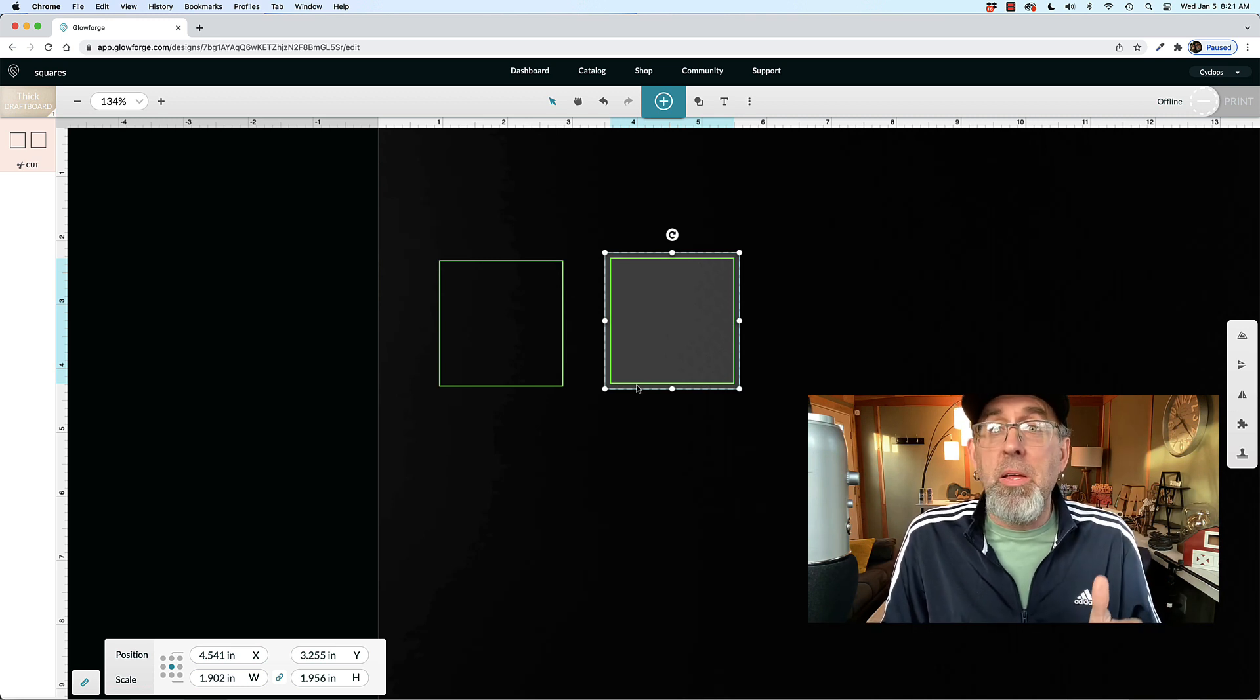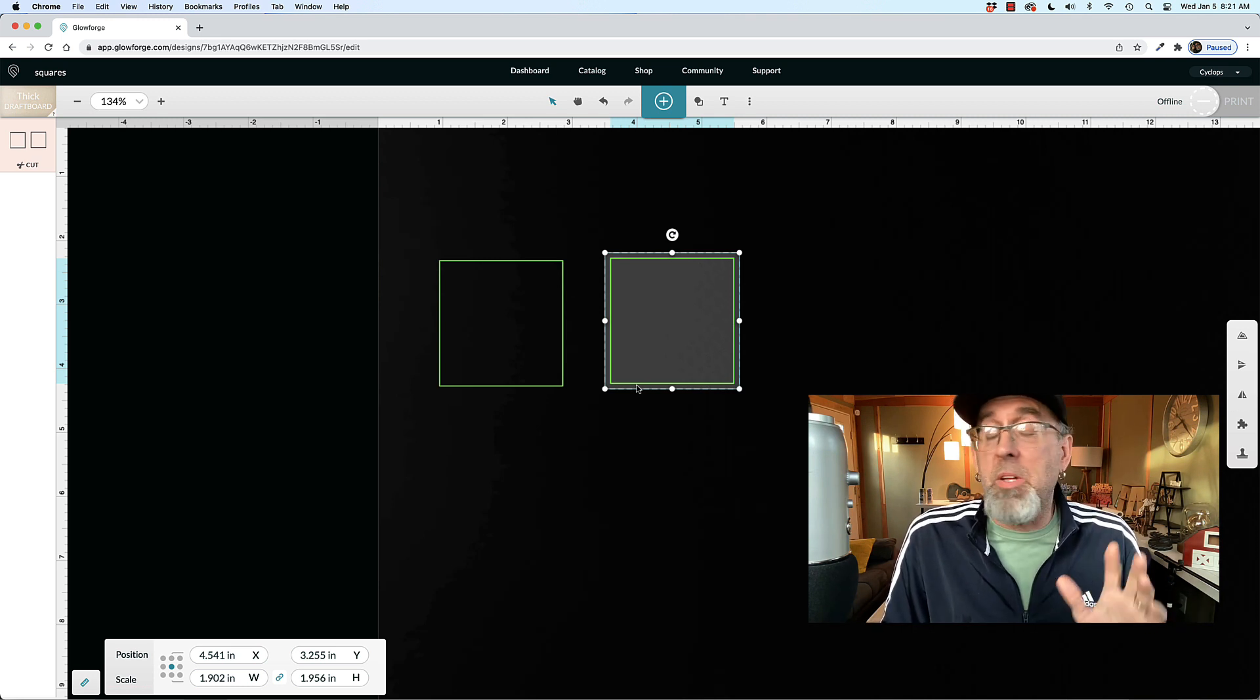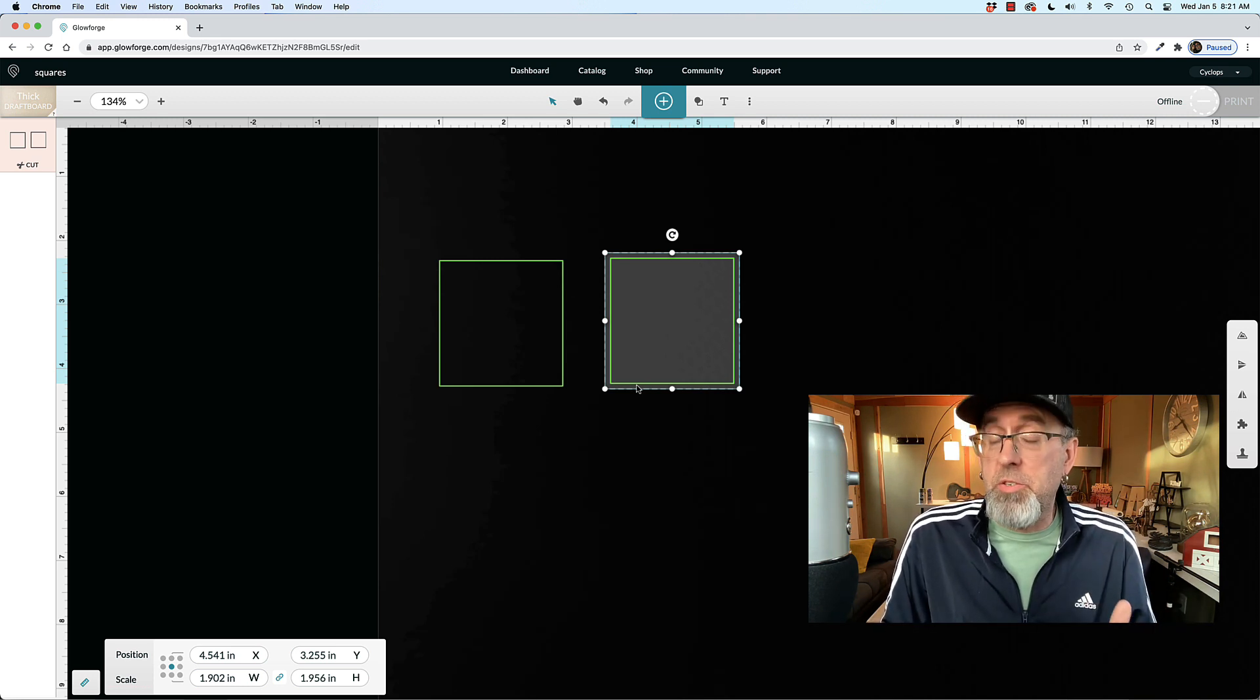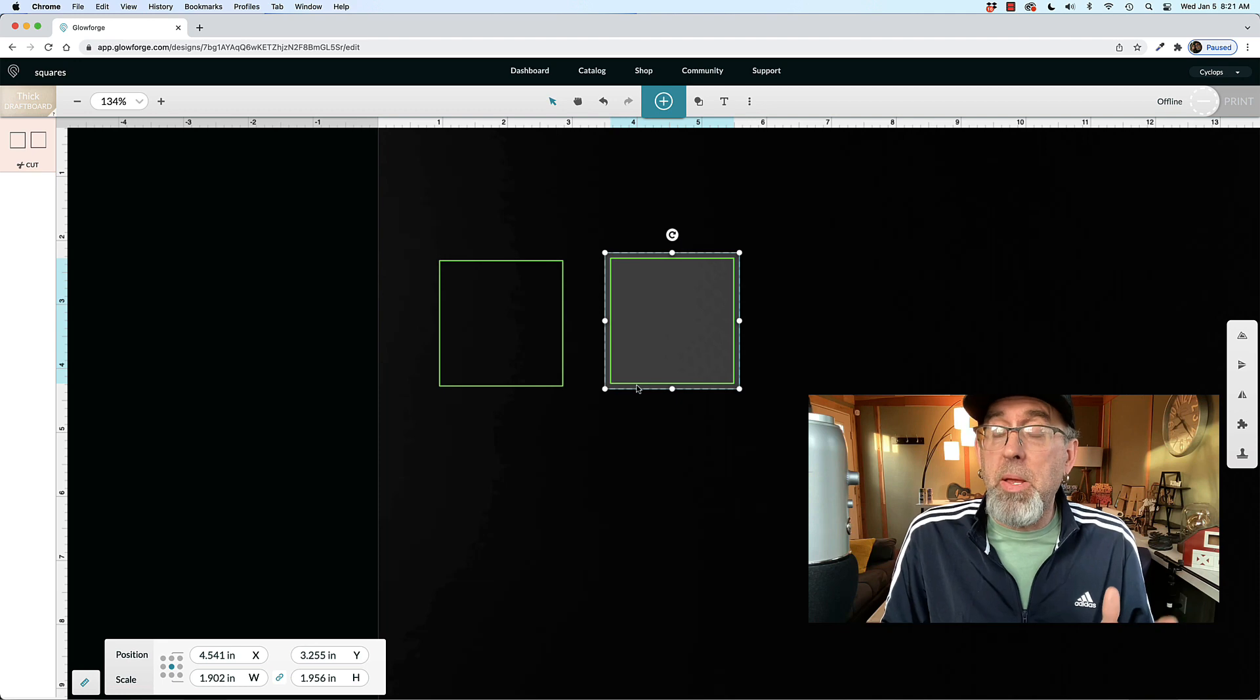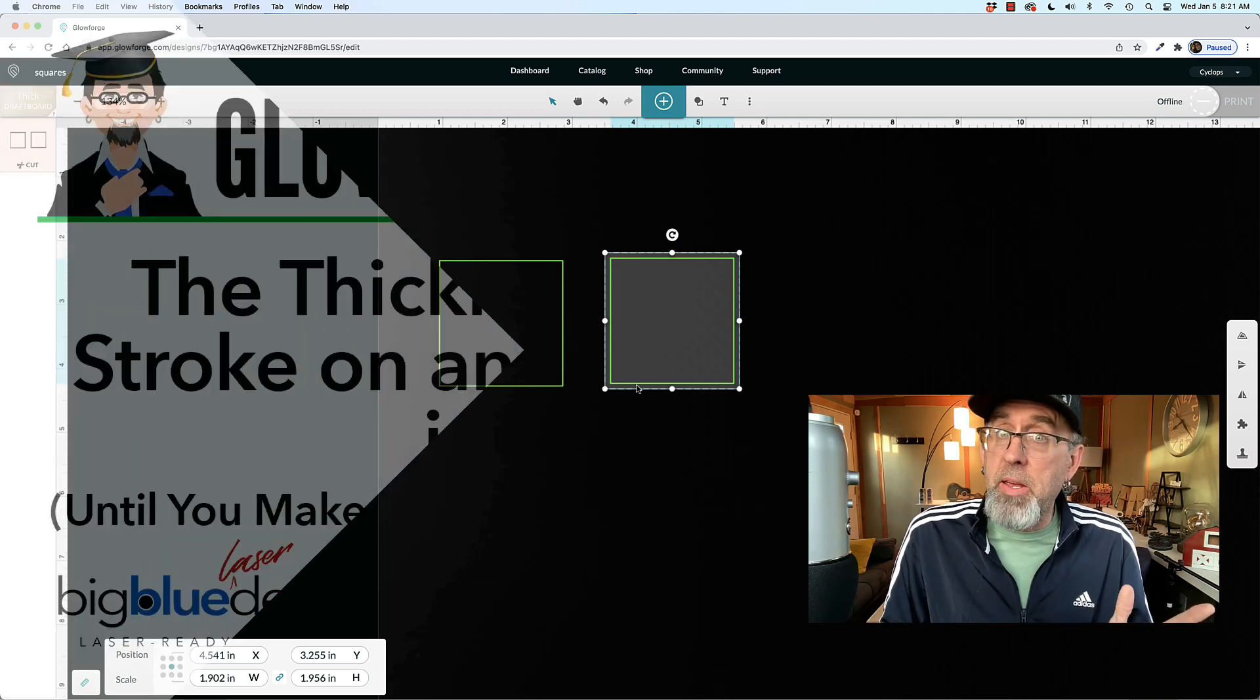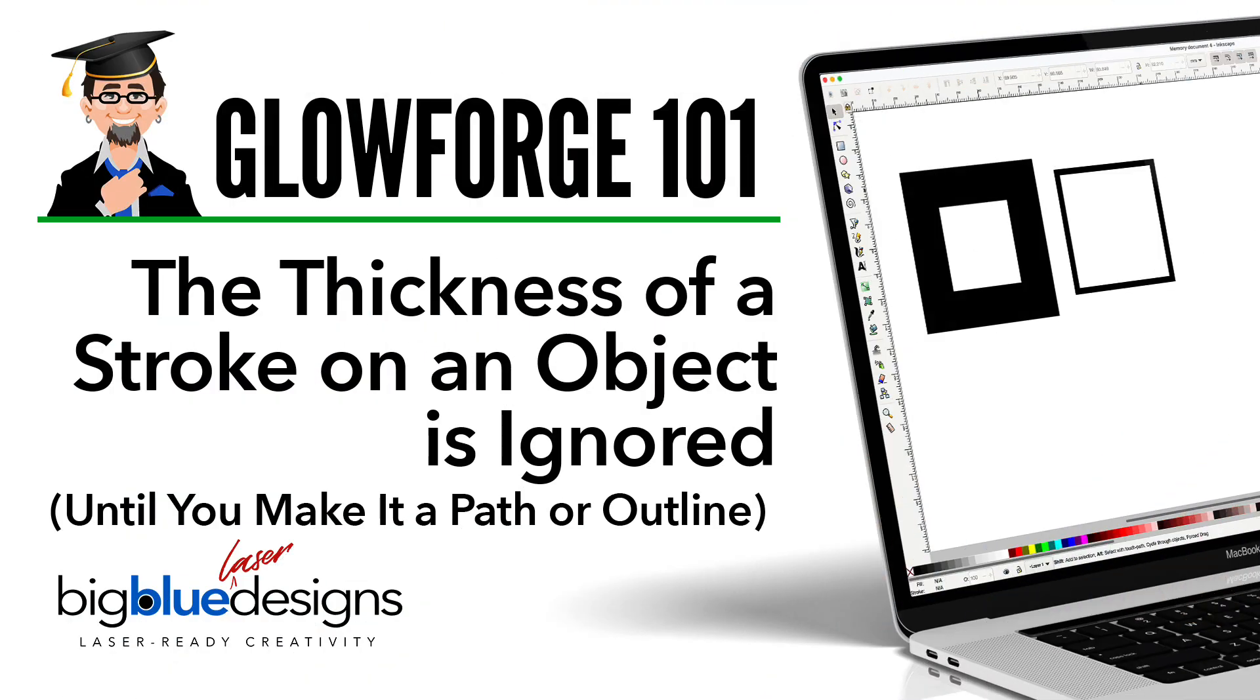So just remember it doesn't matter what size you make the stroke because until you make an outline or a path, it's going to totally ignore it. I hope that helps.